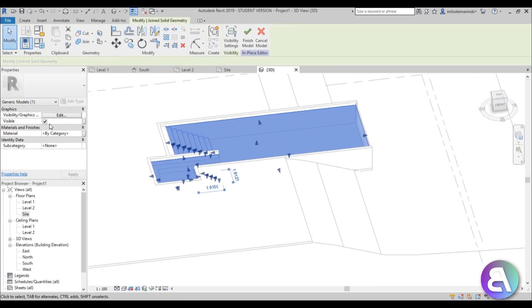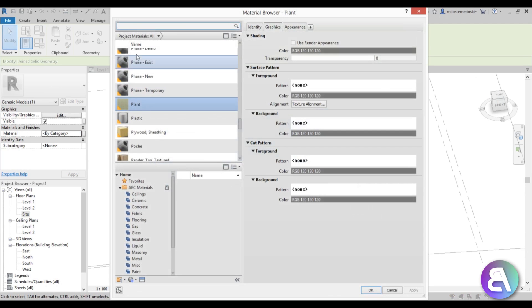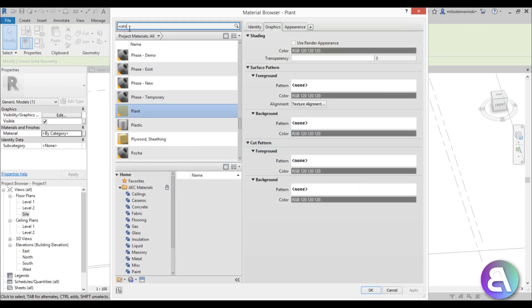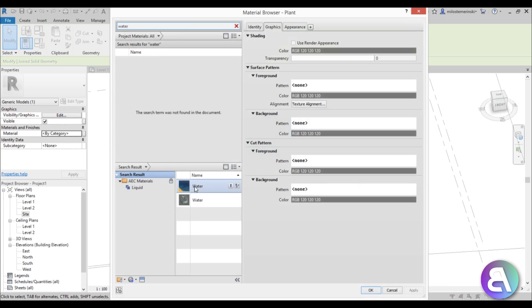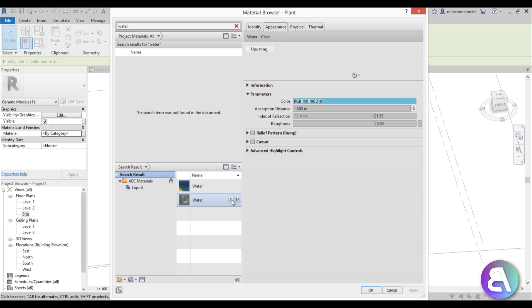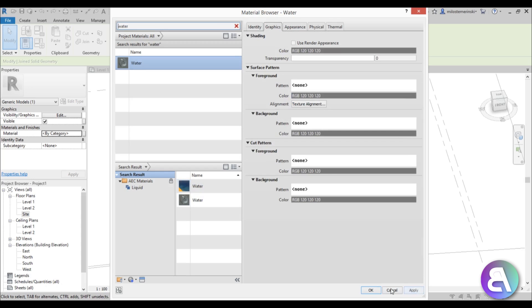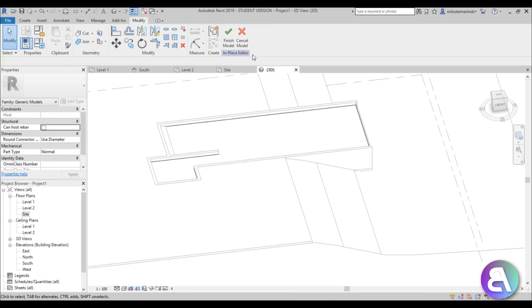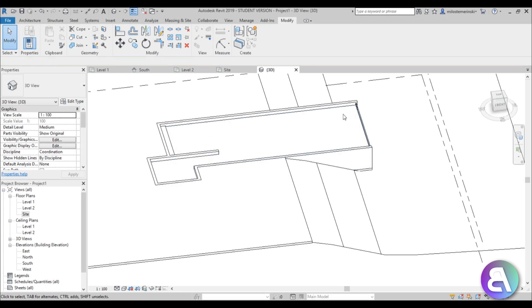Select the whole water family, go to material, and type in water. We have this bluish water material, but it's not transparent enough — you can't see the stairs through it. So I'm going to choose this other water material which is a lighter color but looks even better. Go finish model. This is probably only available in Revit 2019, so make sure to have that version.